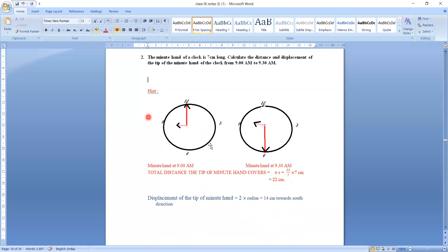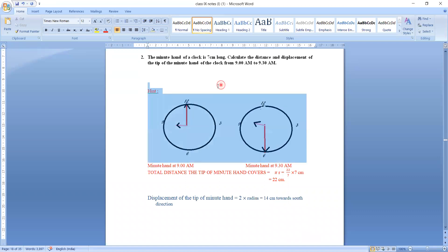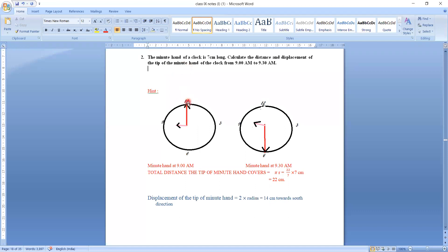Look at this diagram — this shows a clock. The red hand, or the longer minute hand, at 9 a.m. is at 12. At 9:30 a.m., the minute hand covers half a circle and the tip of the minute hand reaches mark 6.